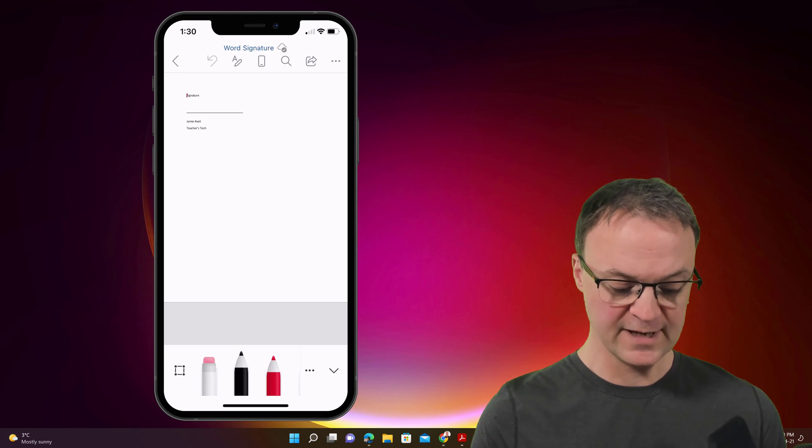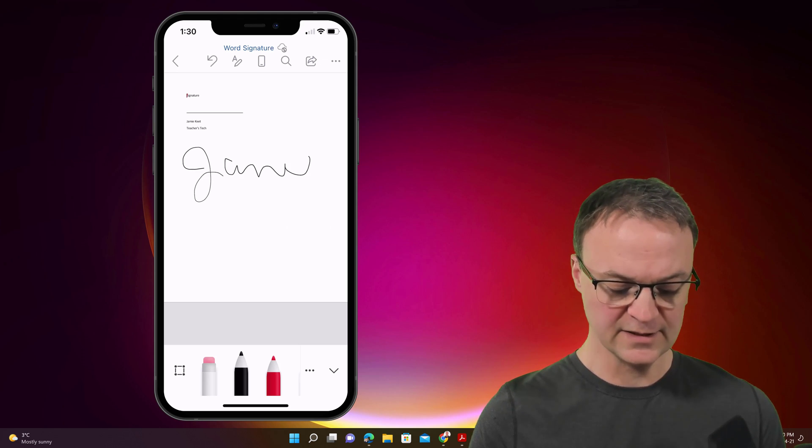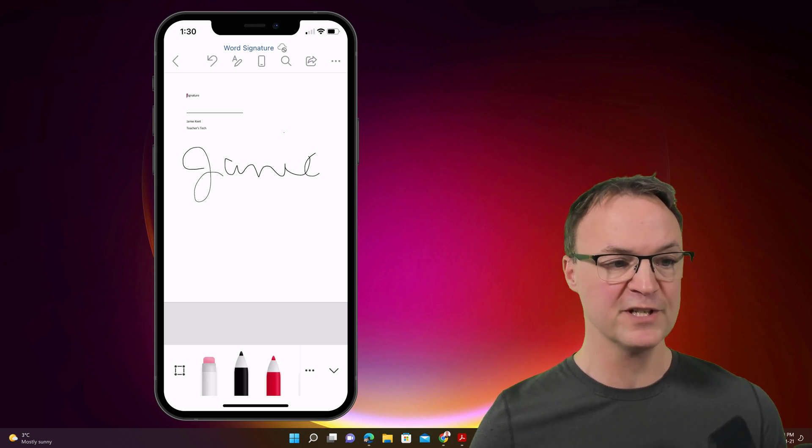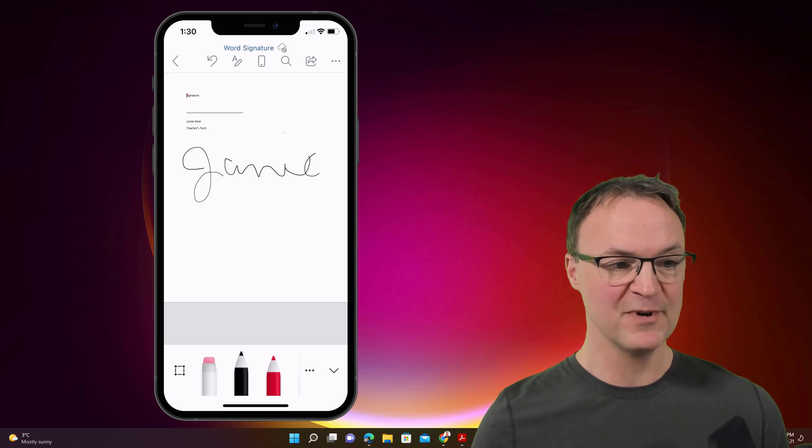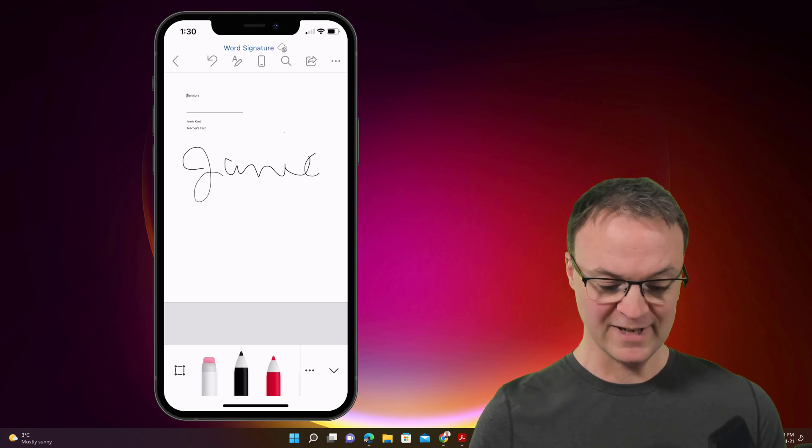So if I was going to go ahead and sign even down here and I'll just sign my name like so, just Jamie, I'll sign it larger on this one. And if I like what it, what is doing,